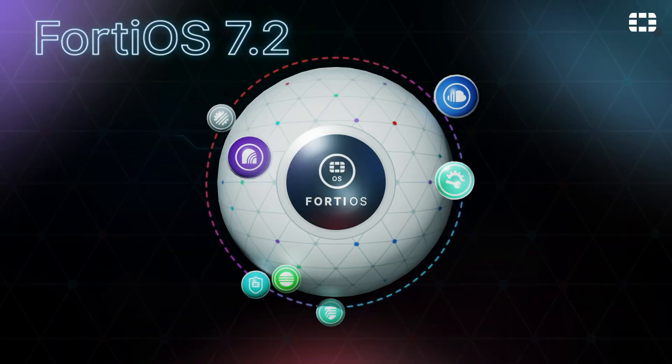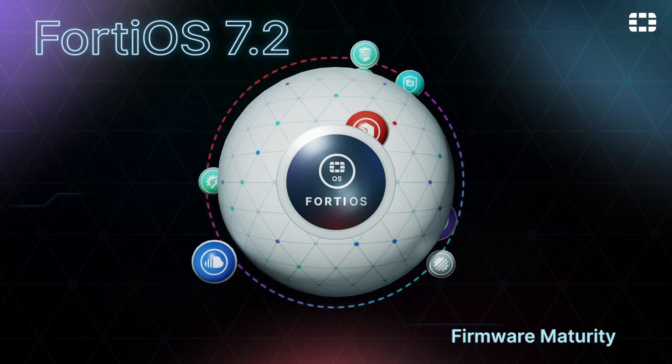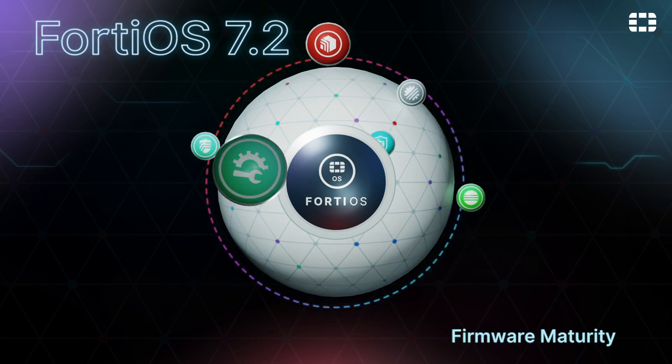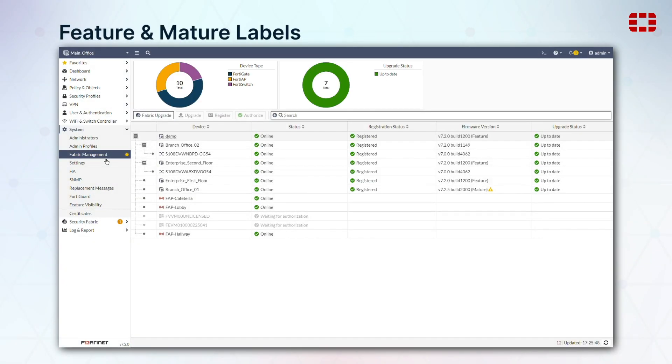In the security fabric, we've added descriptors to firmware upgrades to let you know if an upgrade is a feature release with new functionality to try out, or a mature release with an emphasis on stability.